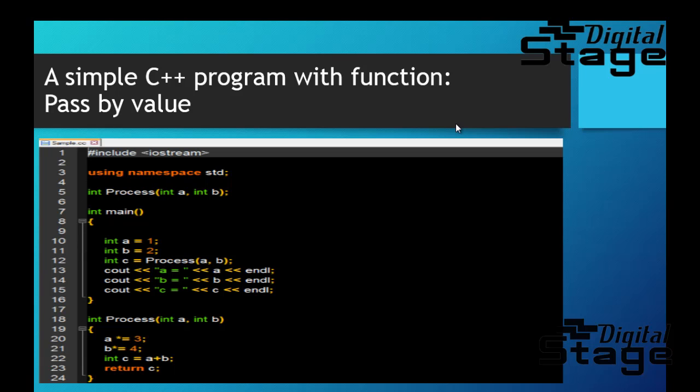After that, in main function we print all those three values: A equals to blah blah, B equals to blah blah, and C equals to blah blah. So generally in this function you're expecting A equals to 1, B equals to 2, and C equals to whatever, maybe 11 I guess, right? So that is absolutely correct.